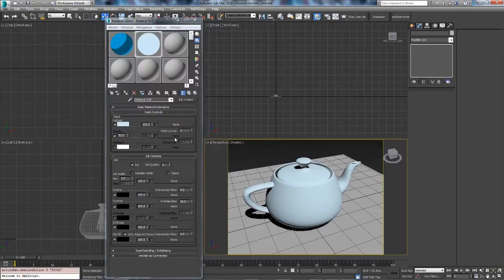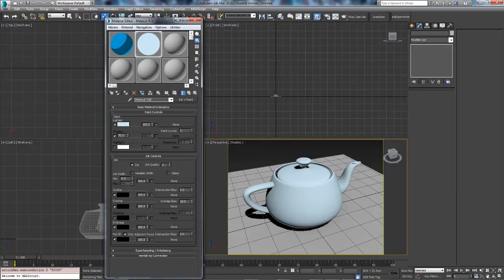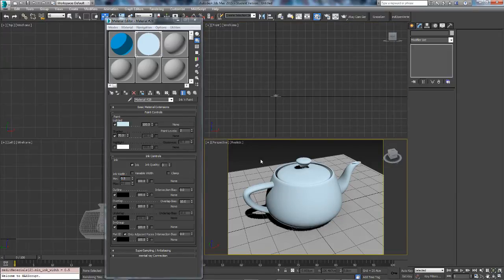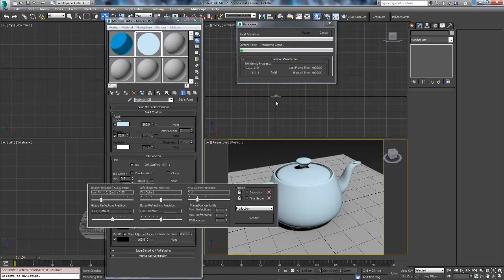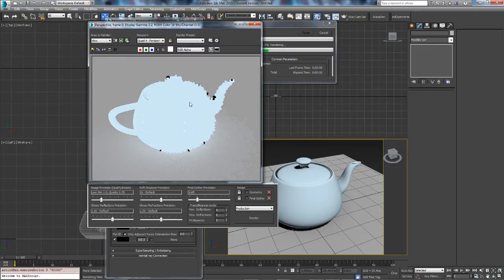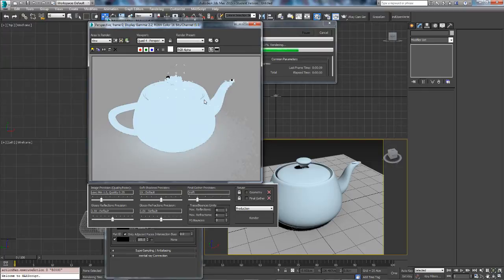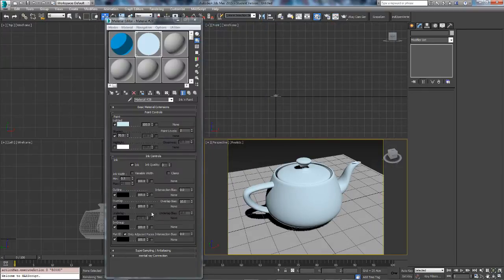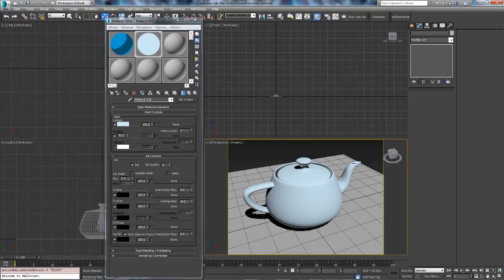As you can see, you can change the width. So let's have 0.5 render that. As you can see, it looks a lot different already. Like that. Let's just have it at 1.